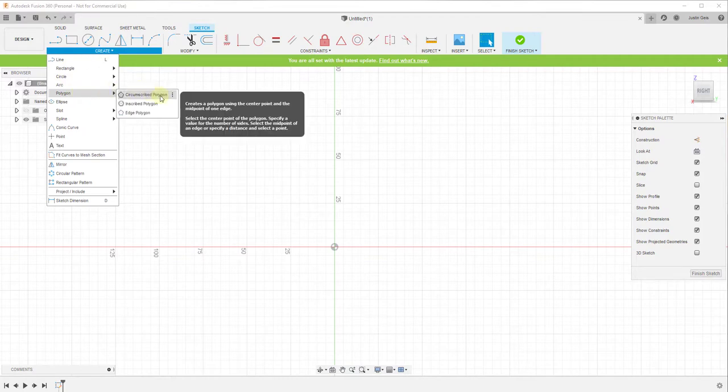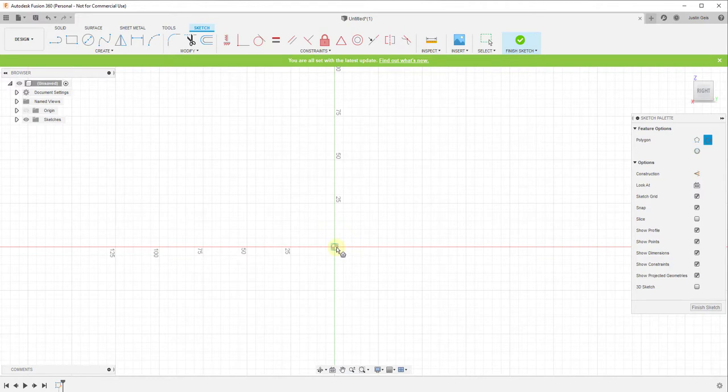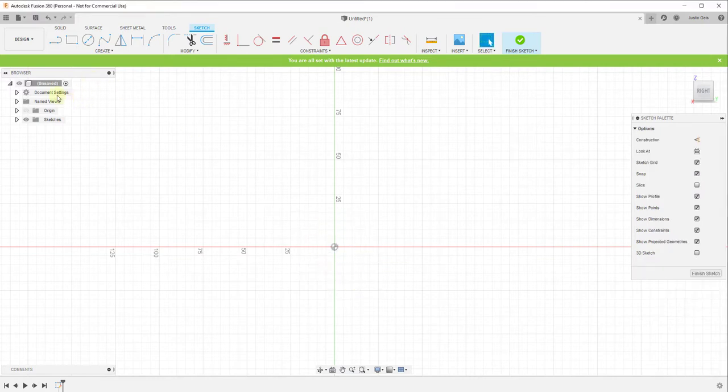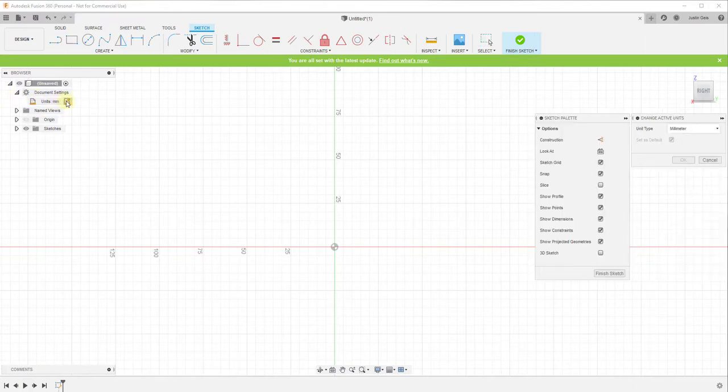From there we want to go find the circumscribed polygon tool. And so that's gonna allow us to draw a polygon based on a center point and an edge. So we want to go find our center point, which is right here. Then we want to move our mouse down, and because the dimensions I'm using are in inches, we want to make sure that this is also in inches.